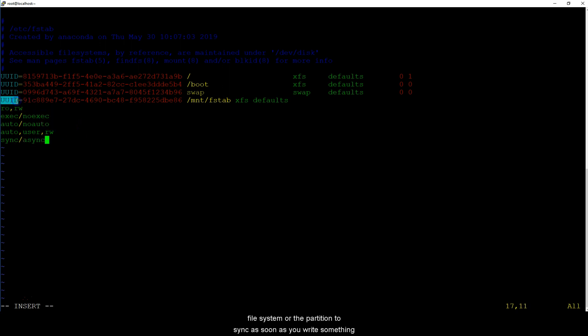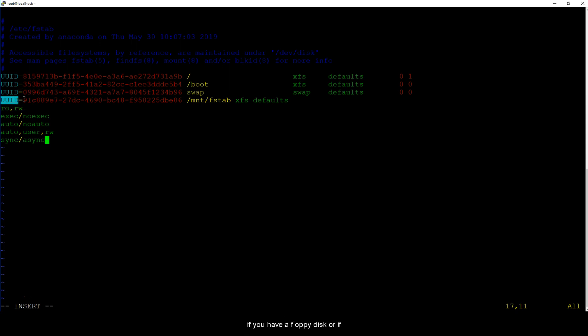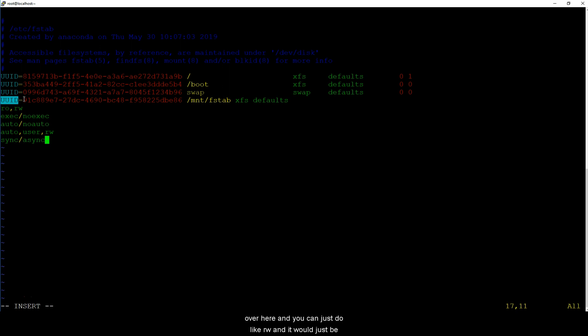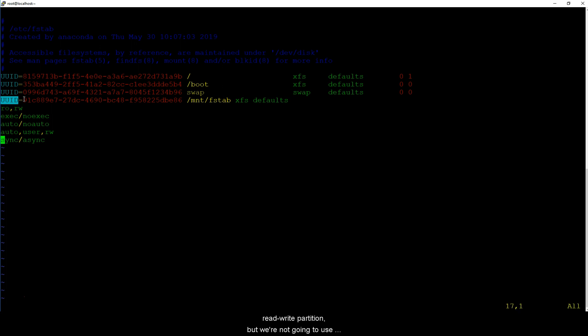The sync and async which means do you want the file system or the partition to sync as soon as you write something on it or do you want it to wait. If you have a floppy disk or if you have a USB you can use sync because it will constantly keep syncing with that file system but it's not a good idea on hard drives because you want the hard drive to write some data and have some time before you sync it. But these are the various options you can use and you can just do like rw and it would just be a read write partition. But we are not going to use any of these, we would just keep it simple with defaults.